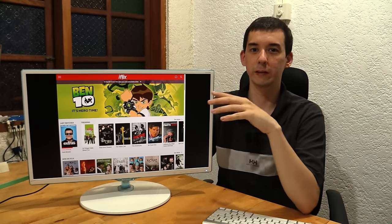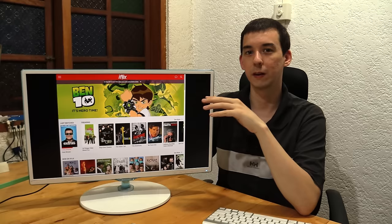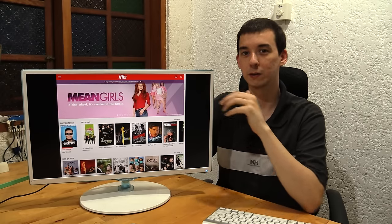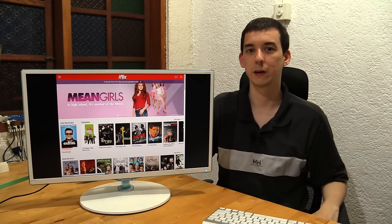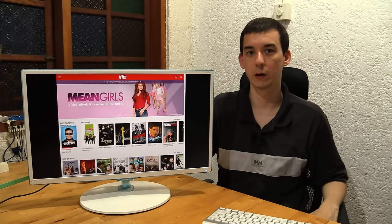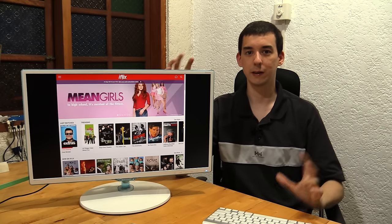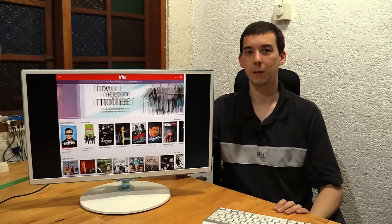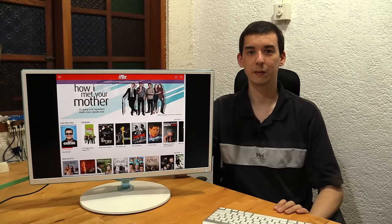Now, PLDT recently invested a lot of money in iFlix, around 15 million US dollars, along with another investment company in Kuala Lumpur. So this is their attempt to bring something similar to Netflix to Asia, and right now we're using it in the Philippines.